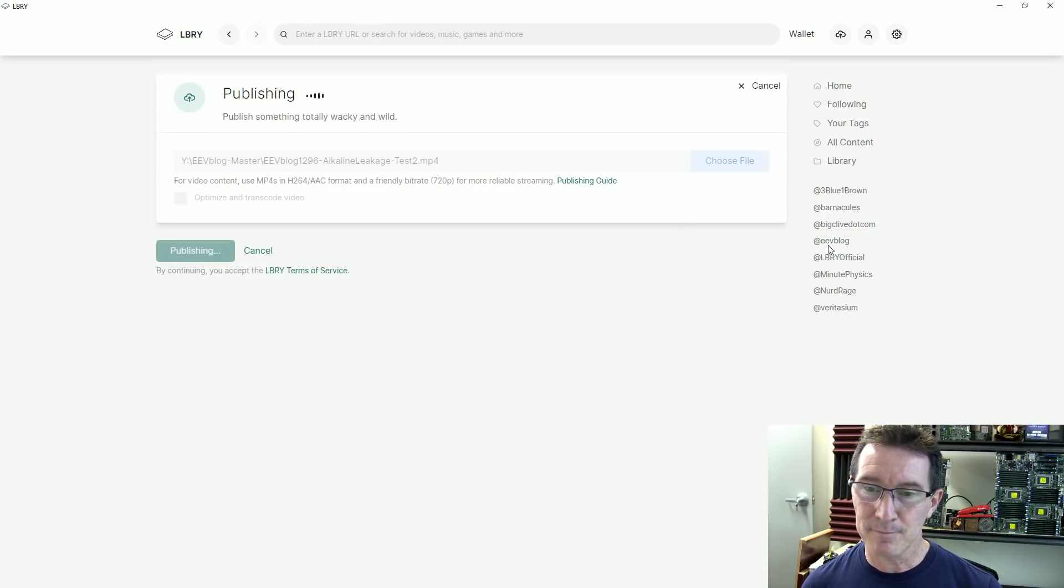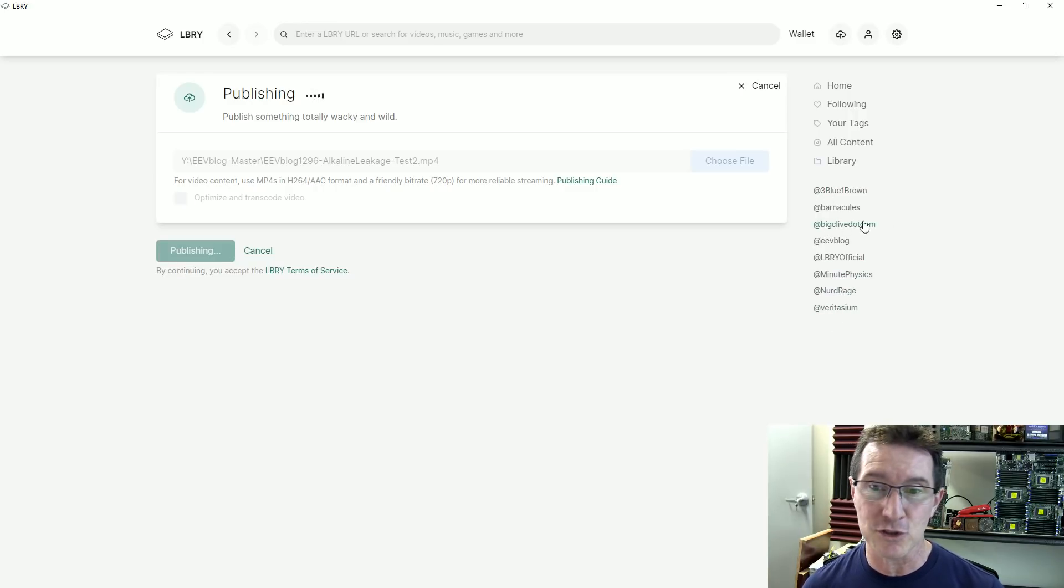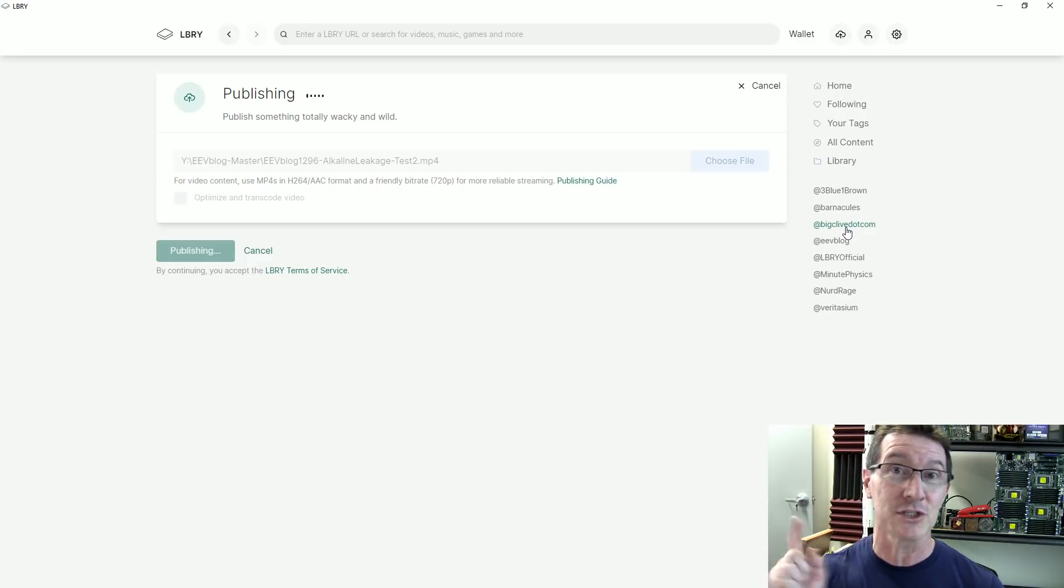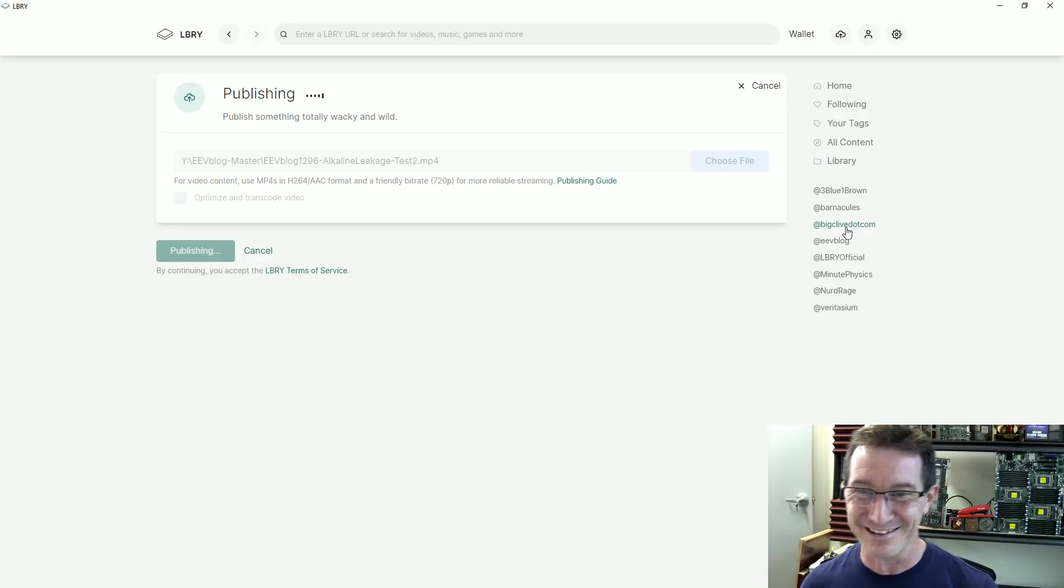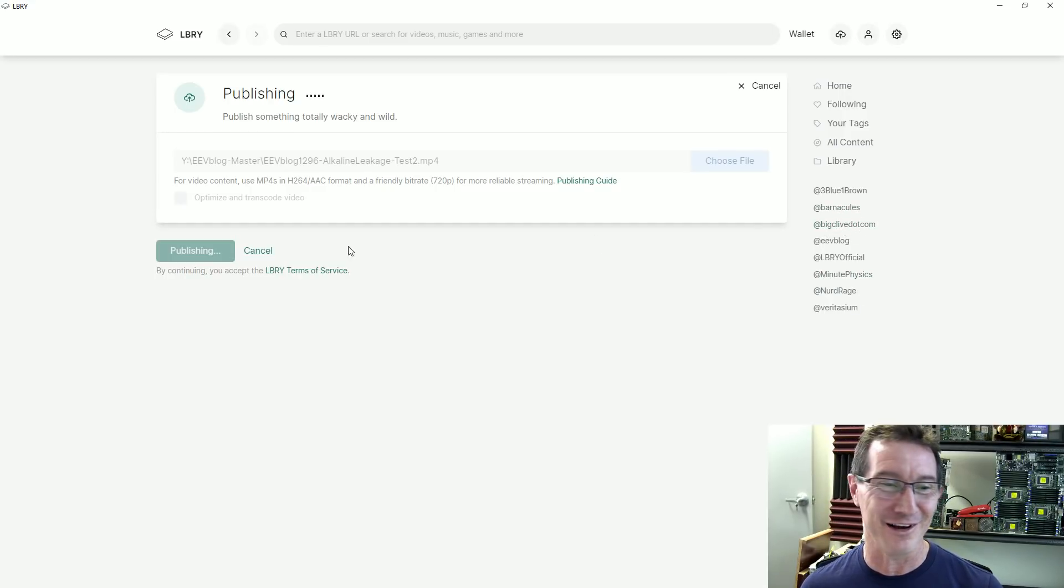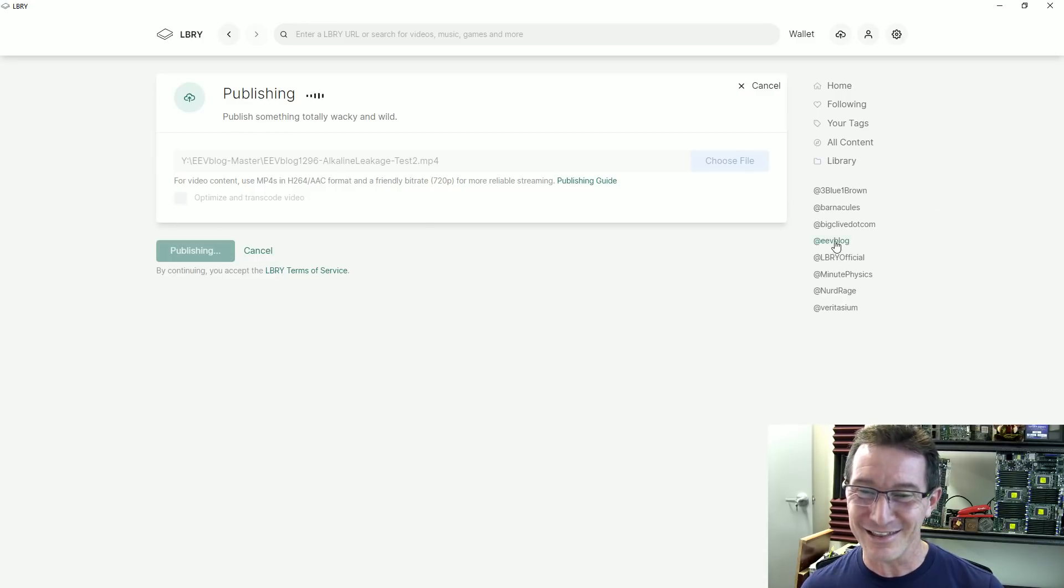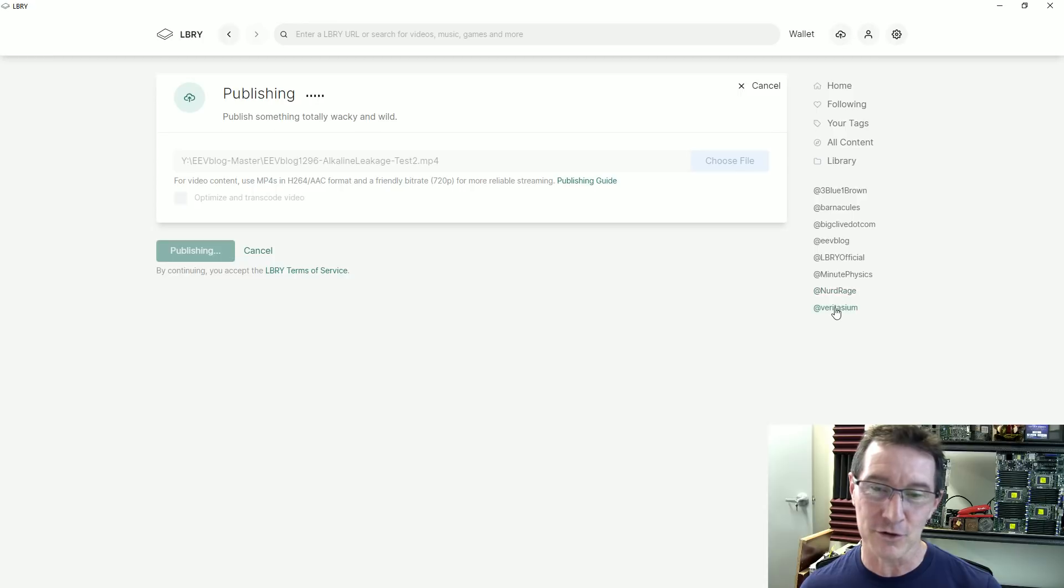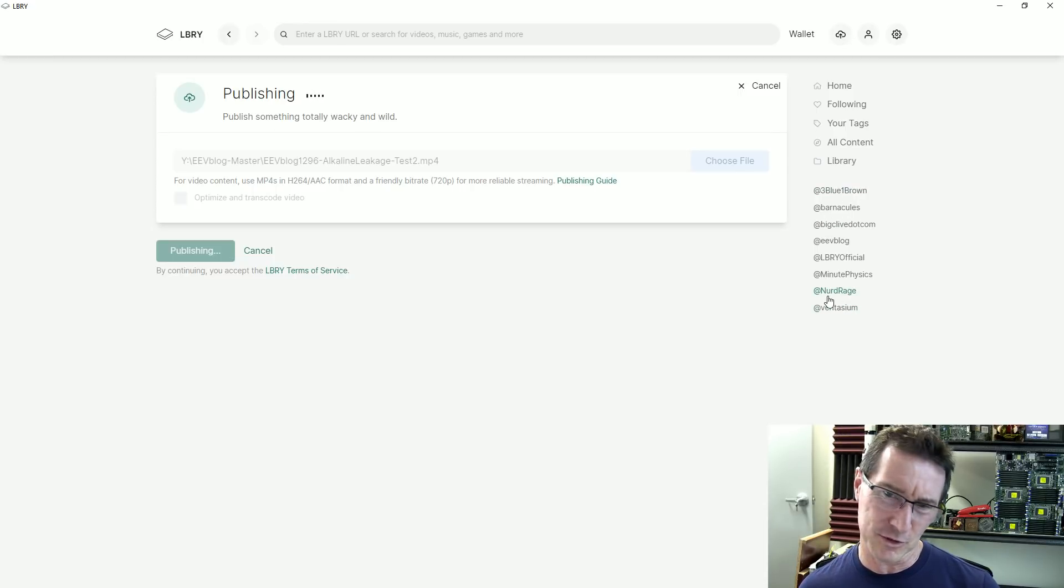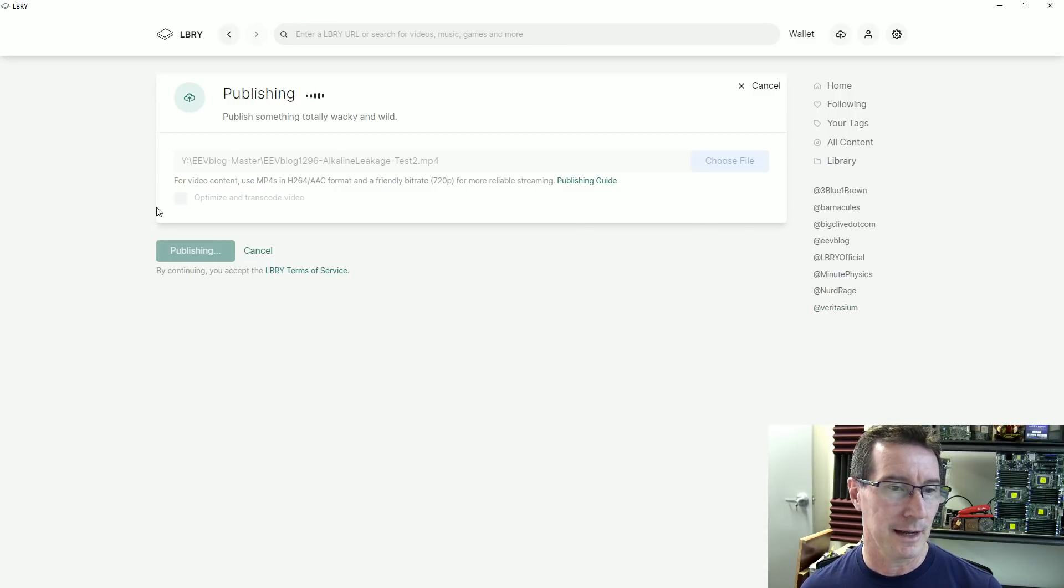And yes, these are some of the other channels. Big Clive has joined library. He's really shooting up with the bullet. He just surpassed the porn channel. Good on you, Clive. Fantastic. Big Clive is now bigger than the porn channel on library. So that's fantastic. Barnacles, Minute Physics, Nerd Rage, Veritasium, Three Blue One Brown. I thought I subscribed to a couple of others. There's other electronics channels on here too.